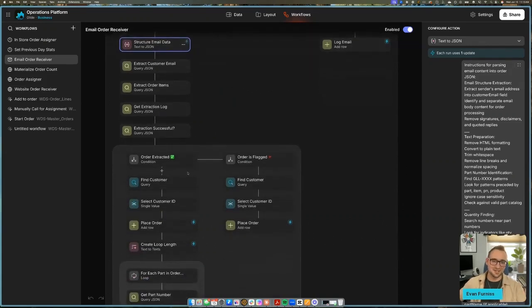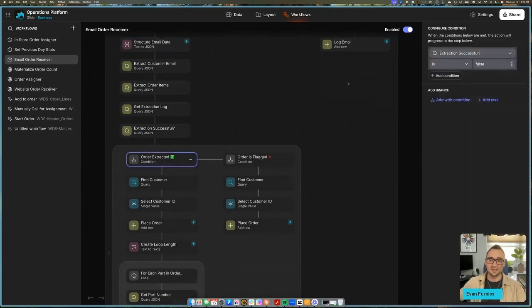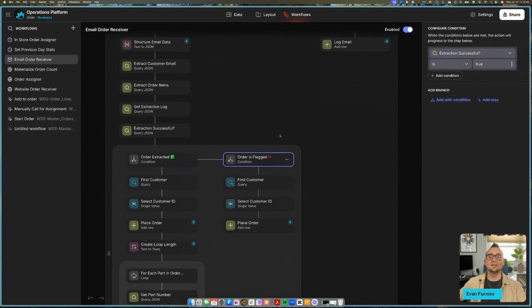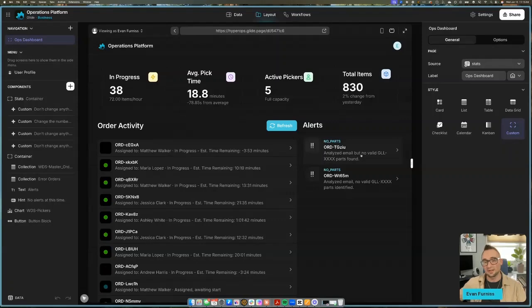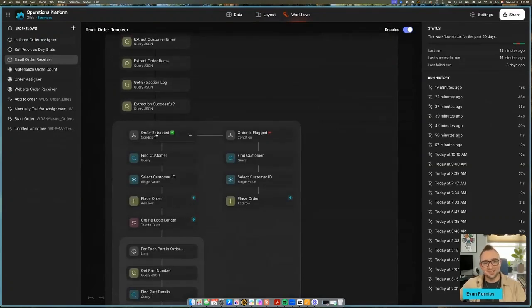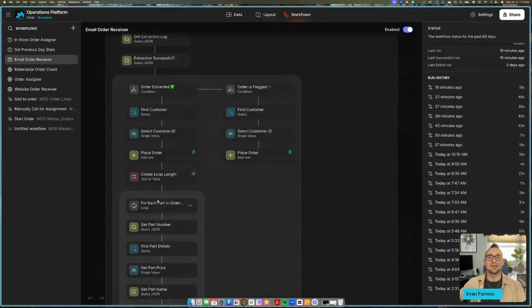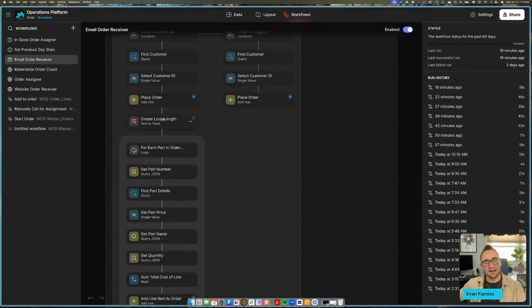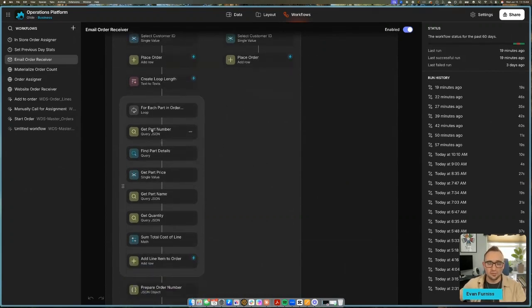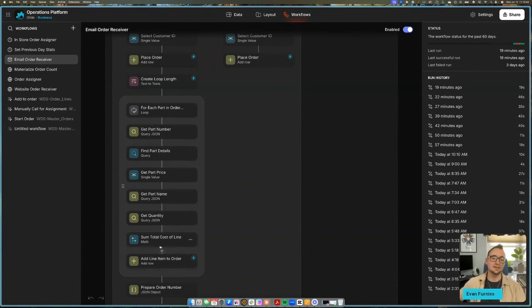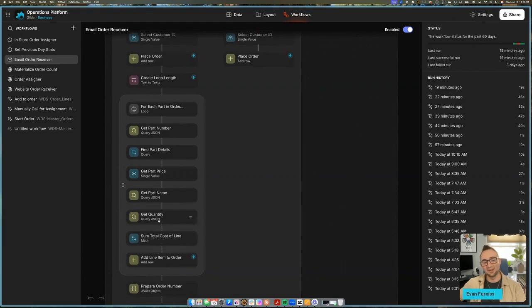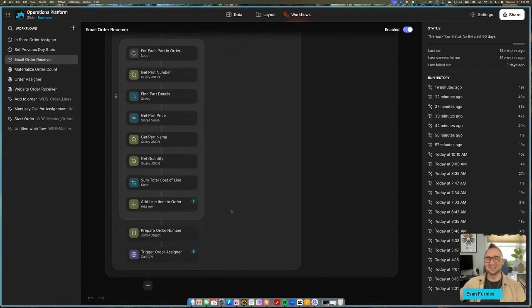And now, once again using another set of conditions, we can check: did Glide AI say that yes, we did extract that order successfully, or did we flag it? And if we did flag it, since we did find the customer, let's go ahead and place that order but alert our ops team, which is what we're seeing over here. We analyzed this email but we didn't find any parts in it with this structure. Now if the order was extracted, let's go ahead and find the customer and place that order and then go through that same order process that we were looking at with the website order receiver, where we take the number of items that we found in the order and loop through, get the part numbers, get the prices of all those items from our parts database, decide how much that costs, and add those line items to the order. And once again, we will then be calling our order assigner workflow, or you could maybe even call it an agent, an order assigner agent.